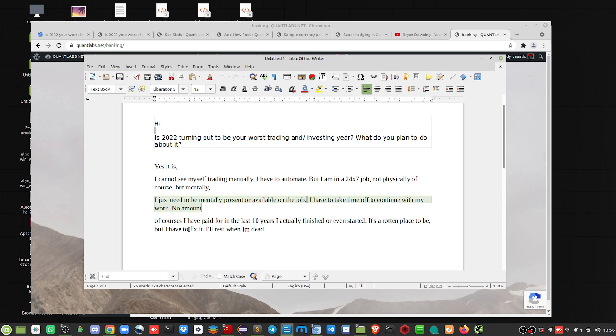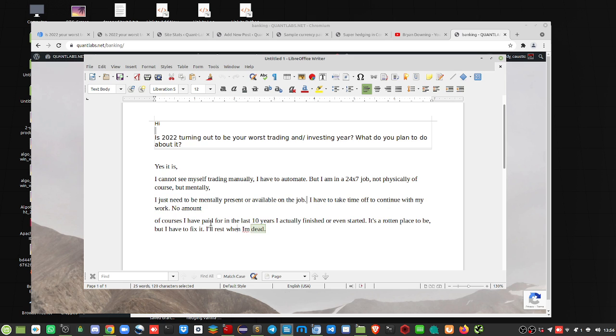Of courses I have paid for the last 10 years I actually finished or even started. It's a rotten place to be, but I have to fix it. I'll rest when I'm dead.